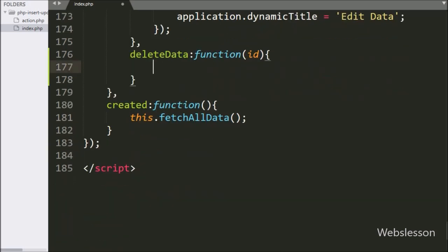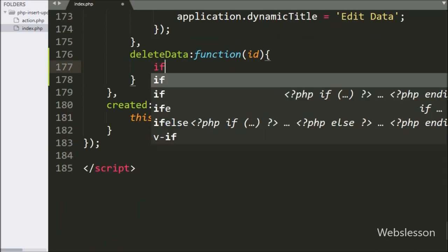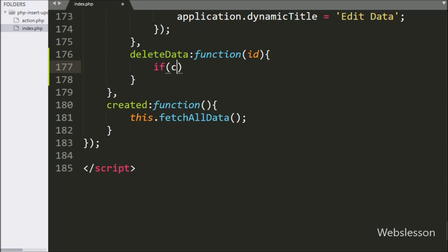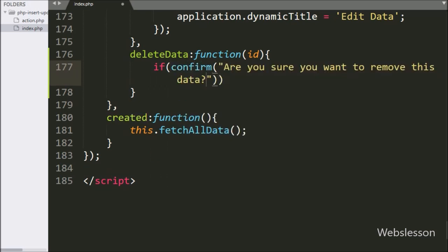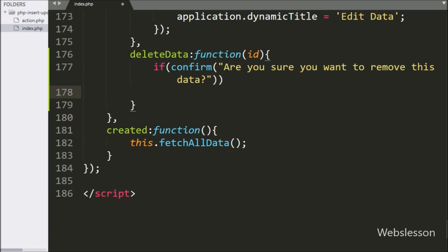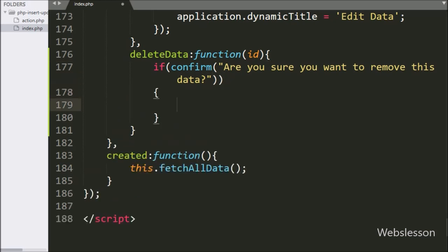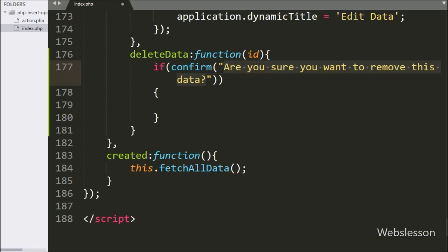Under this function, we write an if statement, and under the condition we write a confirm statement with the message: 'Are you sure you want to remove this data?' If the user clicks OK, then it will execute the if block of code.